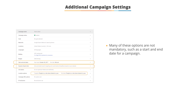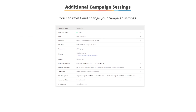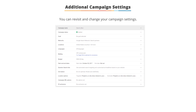Many of these additional options are situational and won't always be used, such as the start and end dates of a campaign. Many of these options connect to other features you can leverage in Google, such as audience targeting or dynamic search ads. You can always revisit your campaign settings at a later time and change them. In addition, each campaign can have its own settings, so you might have one campaign with one set of settings and another campaign that uses completely different options.